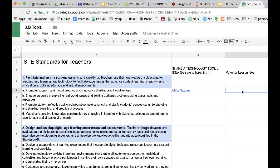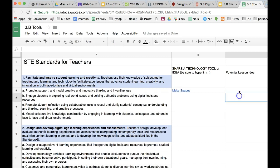Over here I would write a potential lesson idea. So what kind of tools or ideas — how could I incorporate makerspaces into my classroom? Yours could be specific to your content or grade, or it could be something general. That's up to you.